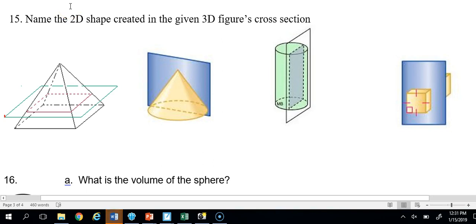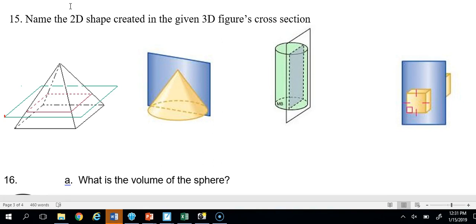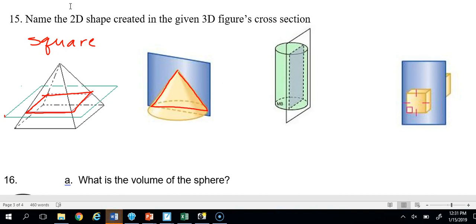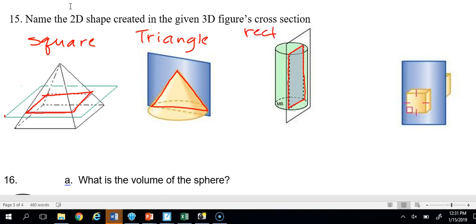Number 15: Name the 2D shape created by the cross-section of given 3D figures. A horizontal cross-section of a square pyramid gives a square. A vertical cross-section through the apex gives a triangle. A vertical cut through a cylinder gives a rectangle. And another cut through a rectangular prism also gives a square.